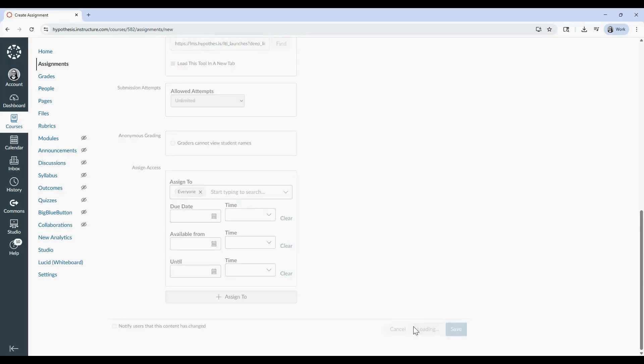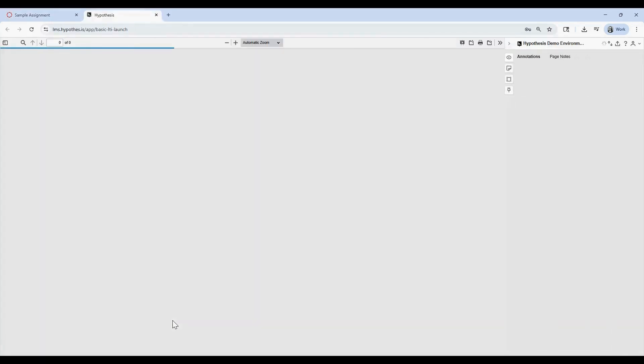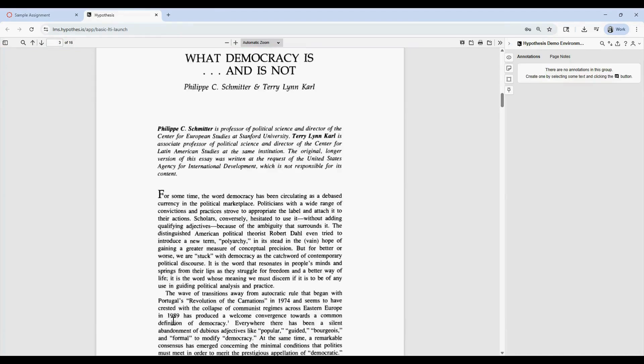If you've selected Save and Publish, the document is now ready for students to begin annotating. Selecting Load will launch the assignment in a new window, where the Hypothesis sidebar will appear over the reading.